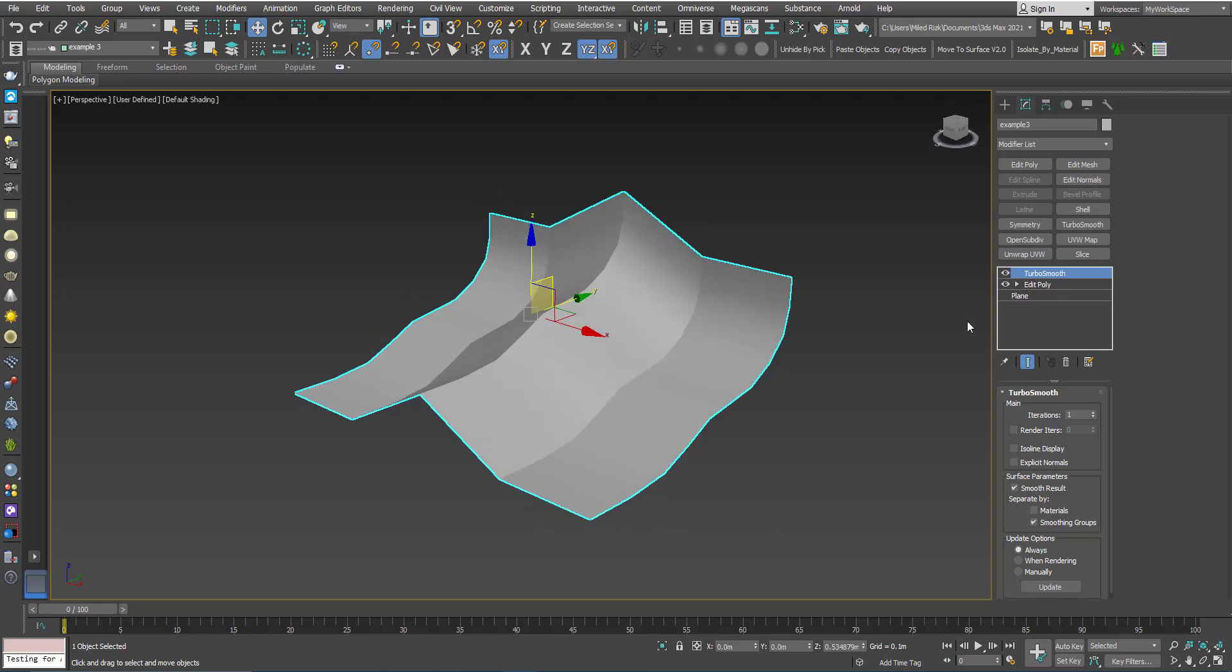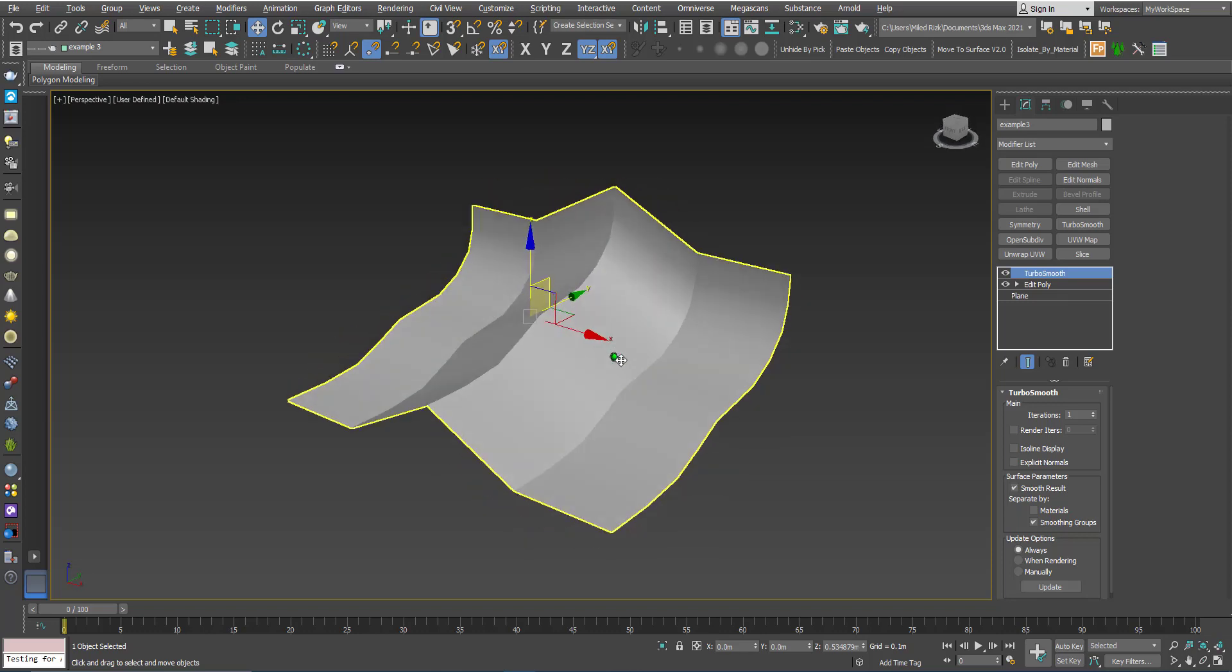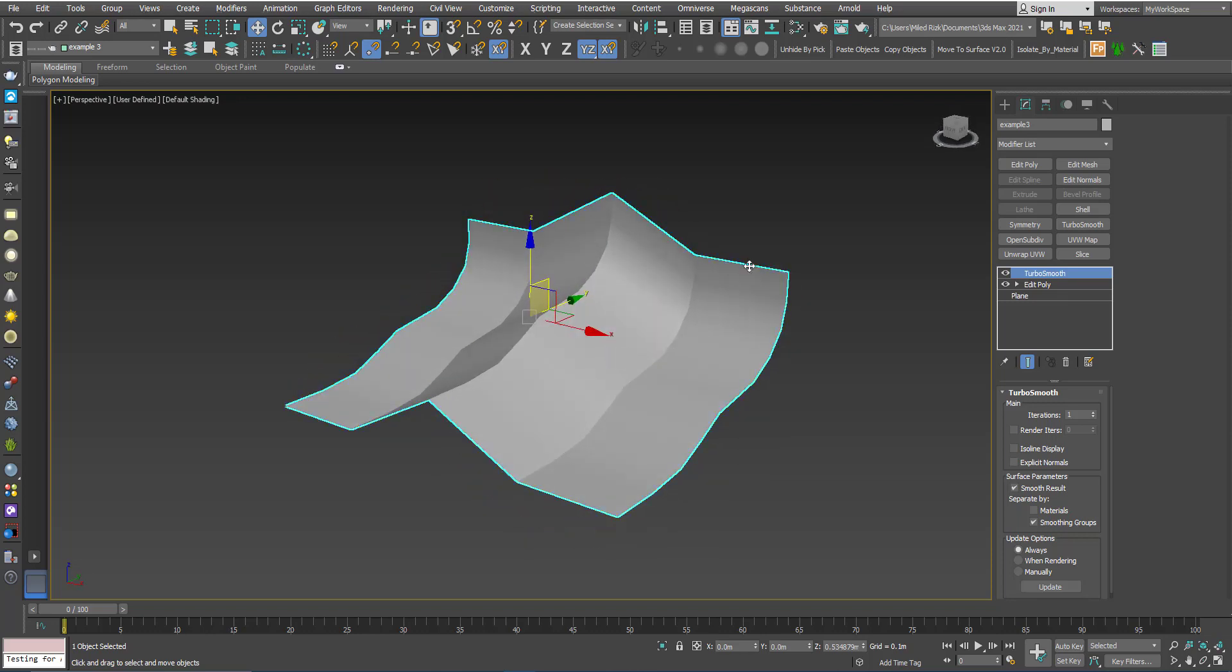It's happening only between polygons sharing the same smoothing group, and nothing is happening in this direction.